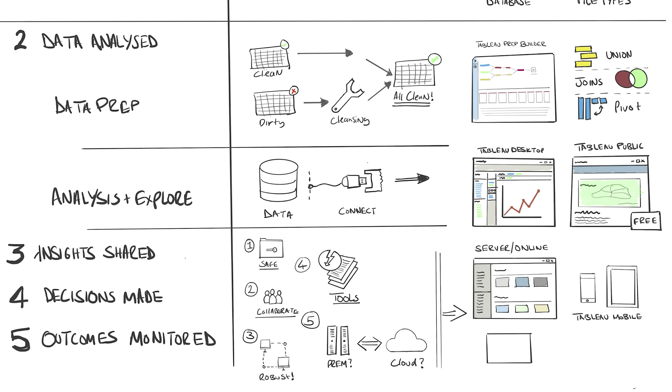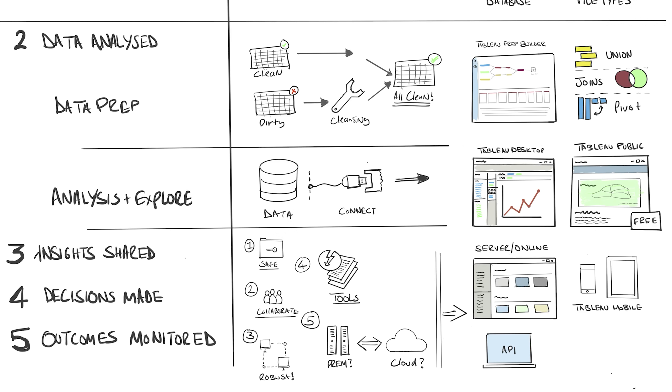Because every business is different, Tableau recognizes that you might want to have Tableau products behave in a certain way, or you might want to connect Tableau to other systems. In the IT world, we typically do this using APIs, application programming interfaces. Think of it as a string and tools between lots of different systems, allowing them to communicate and work with each other.